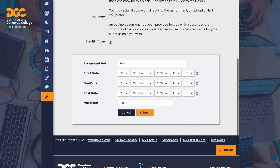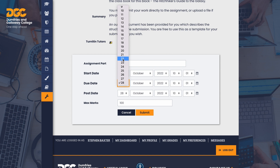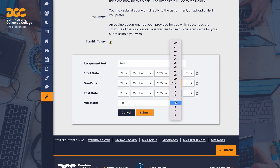Now we can change the name of the part and set the three dates. The start date is the date the assignment becomes available to the student to submit. The due date is the date you expect the submission to be in by — this can be strict or not as discussed earlier. The post date is very important: this is the date the students will receive their grades and feedback. If you wish to give all students grades and feedback at the same time, set the post date to give yourself time to mark all of the submissions. In this example, I've set the assignment to open at 10am, to be submitted by 3pm, and the marking to be complete by 4pm.